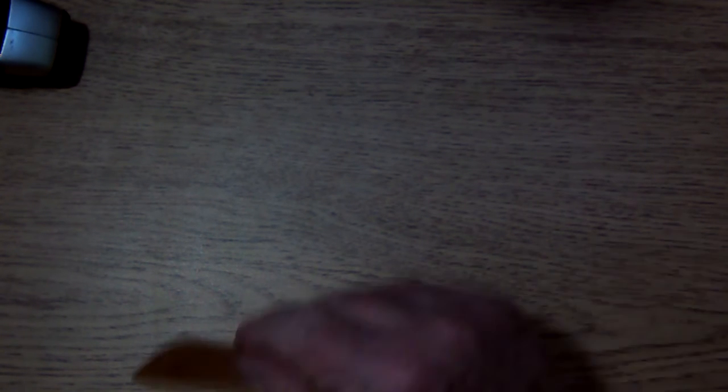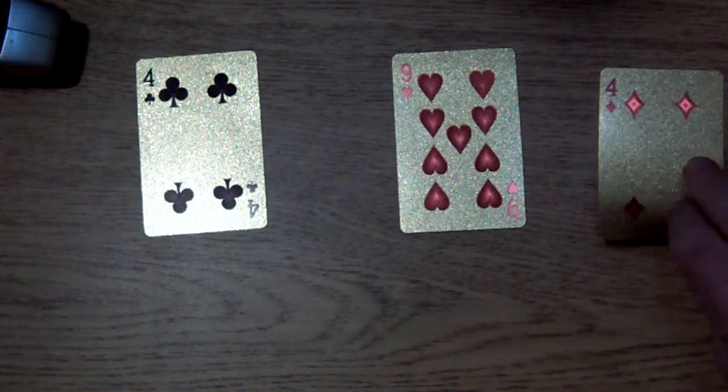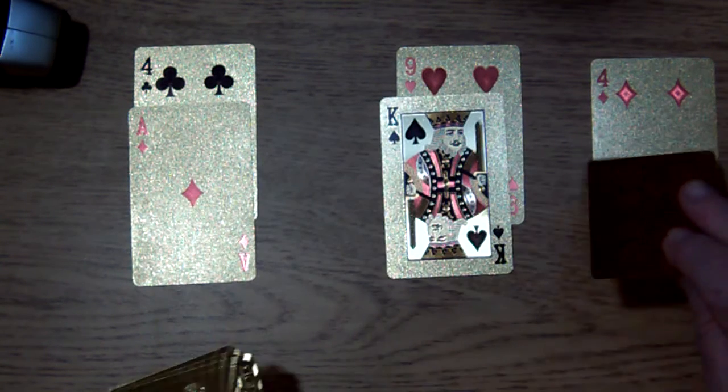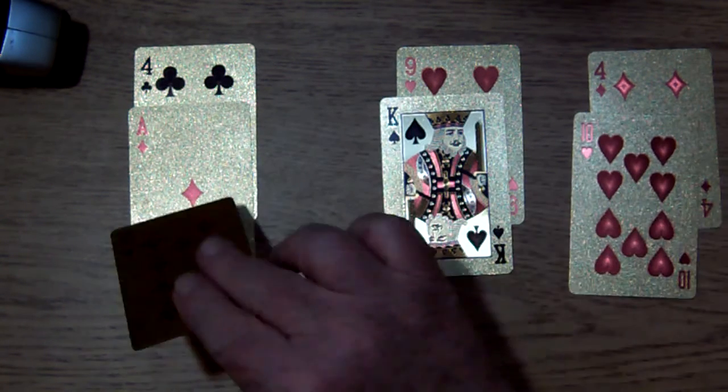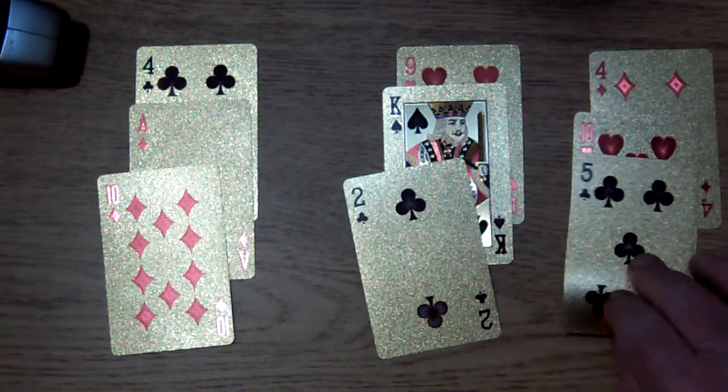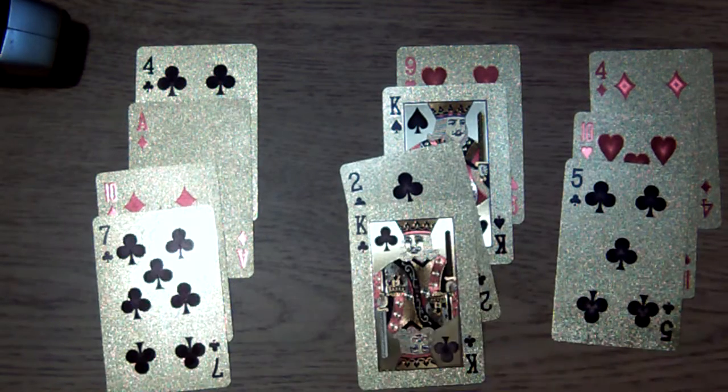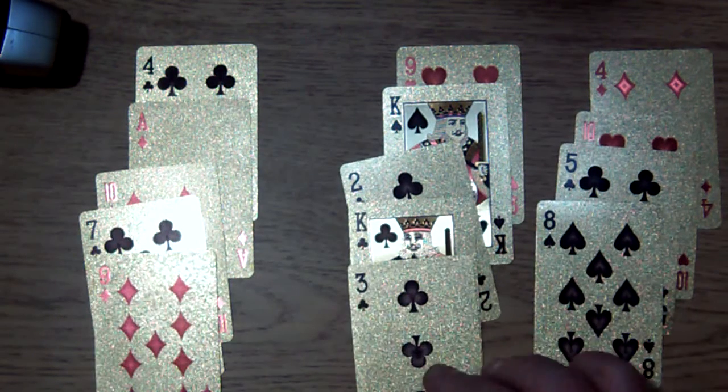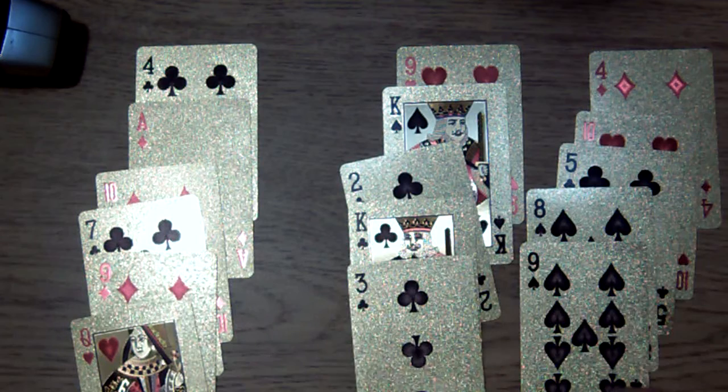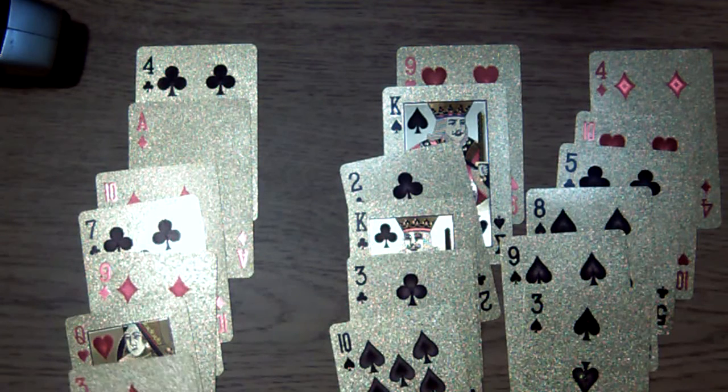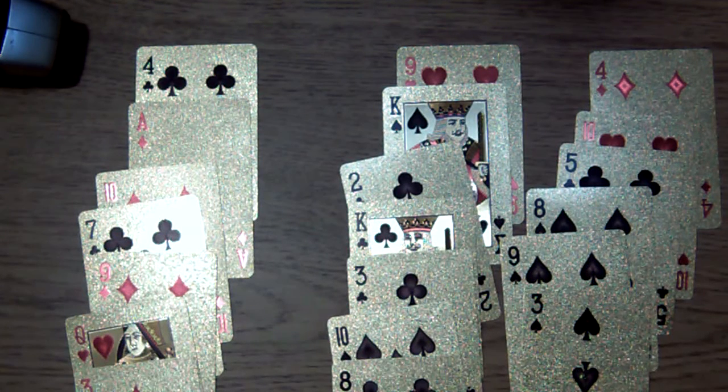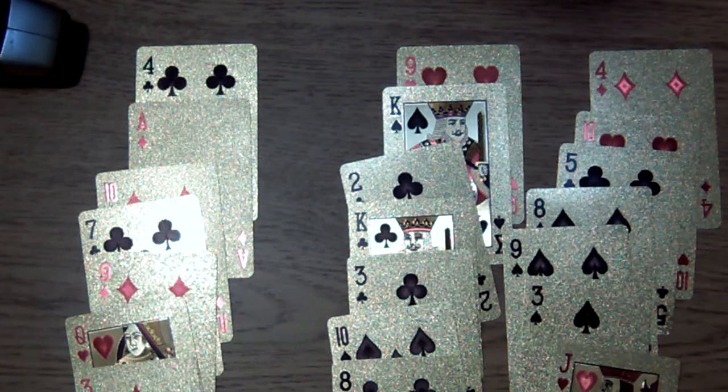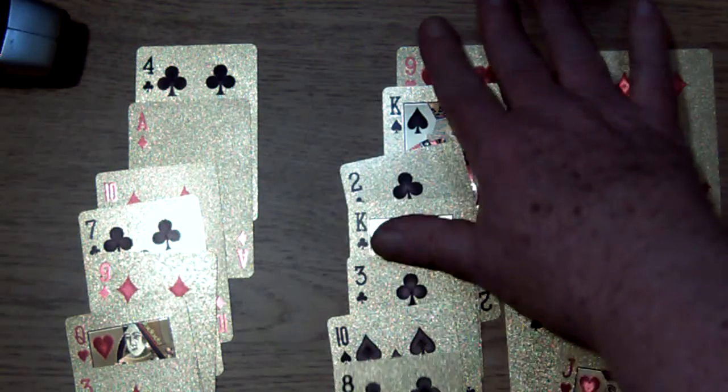Now we do this one more time. Which pile is it in now? That pile again.